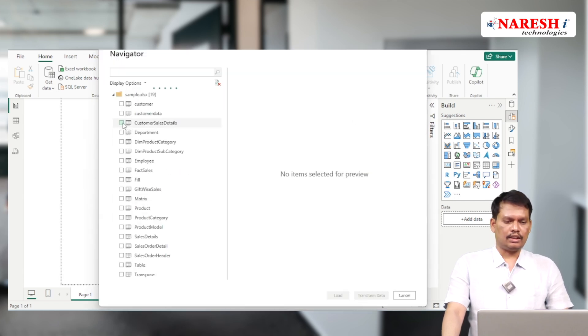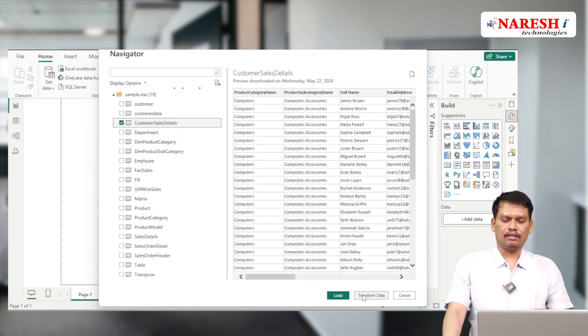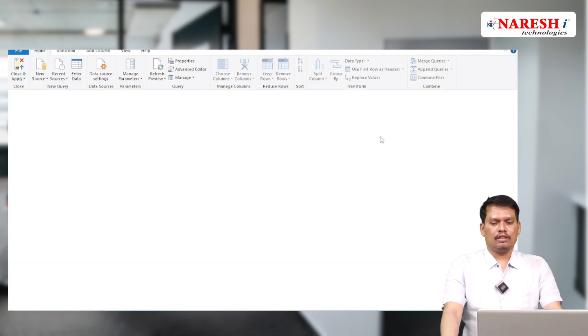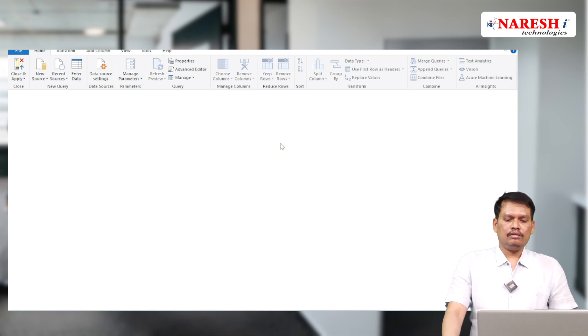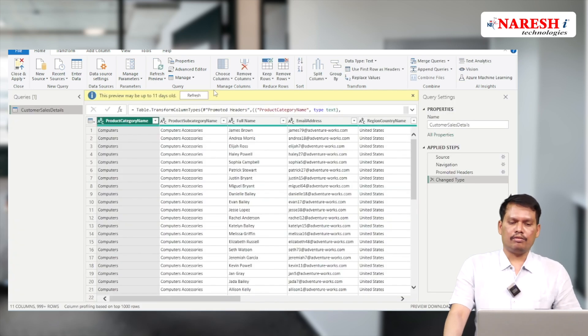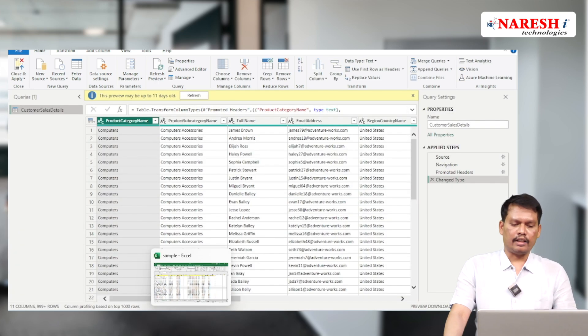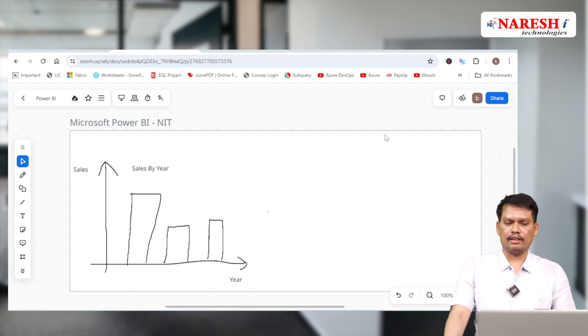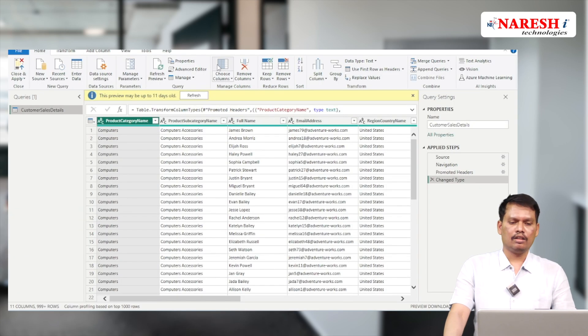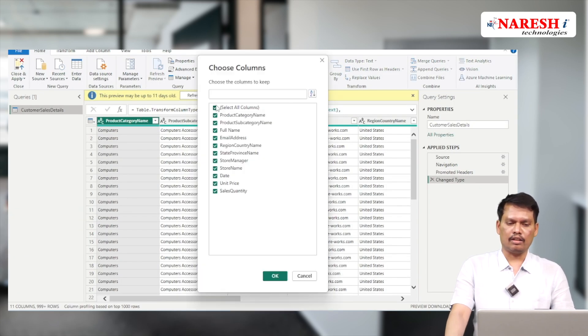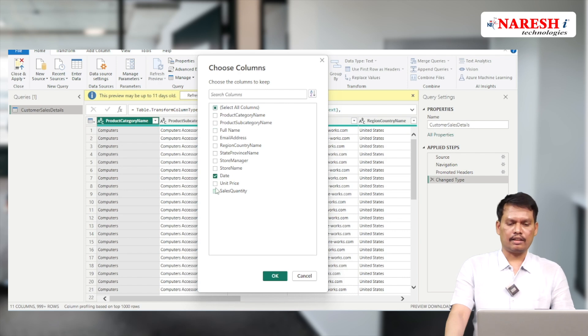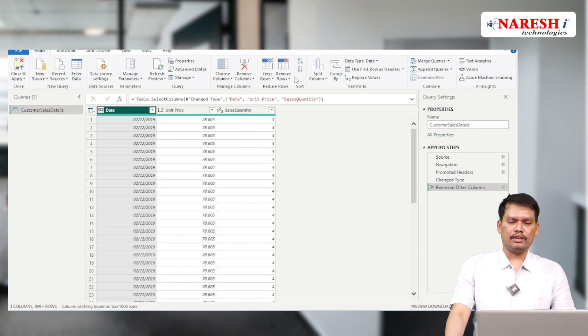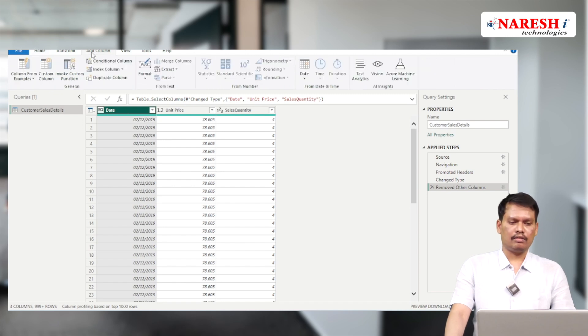The sheet name is customer sales details. Let's go to transform data. In transform data we have to take only the data as per the requirement. I need y-axis and x-axis data, so let's choose columns to take only required columns - that is date column, unit price, and sales quantity. Hit OK. From the date we need to take the year, so let's add a column, date, year, and extract the year.